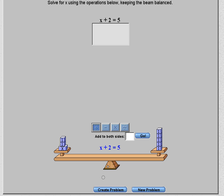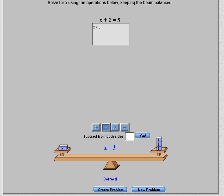Again, ask yourself: how can we get x by itself? We need to get rid of adding 2. To get rid of adding 2, we subtract 2. When we subtract it from the left, we subtract it from the right, and there is our answer. We're trying to build the proper format for solving equations — when you do this on paper, you'll show all your work, reviewed in another video.